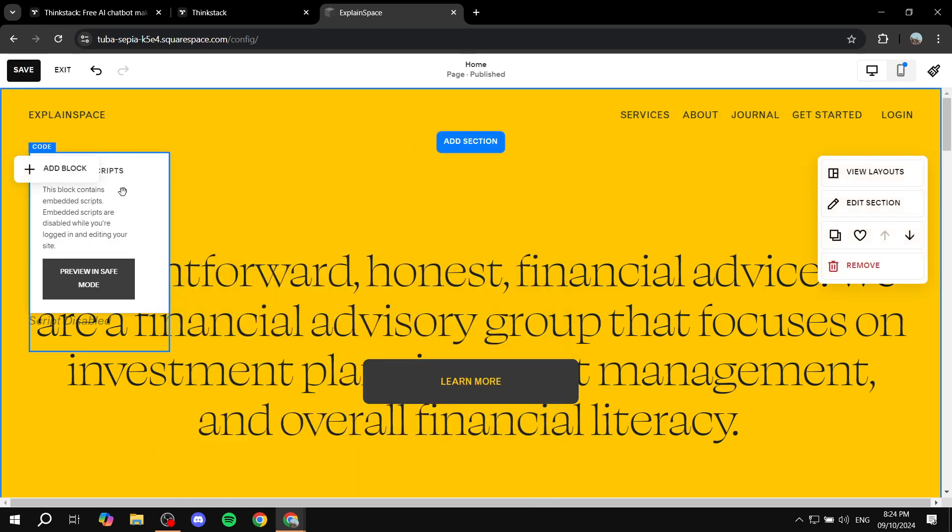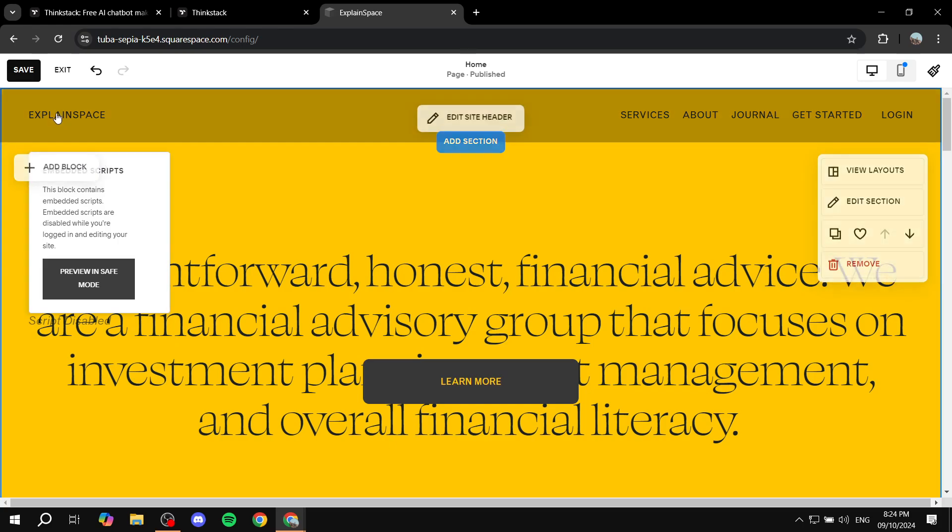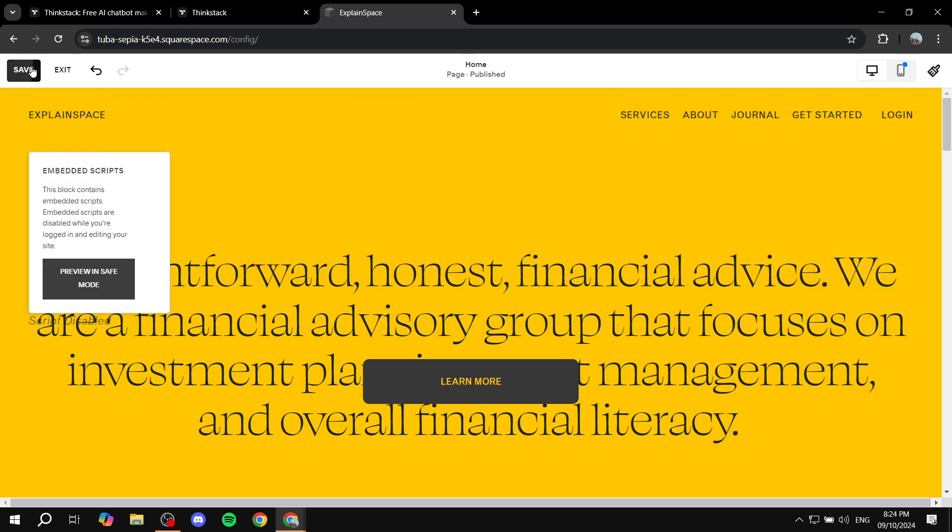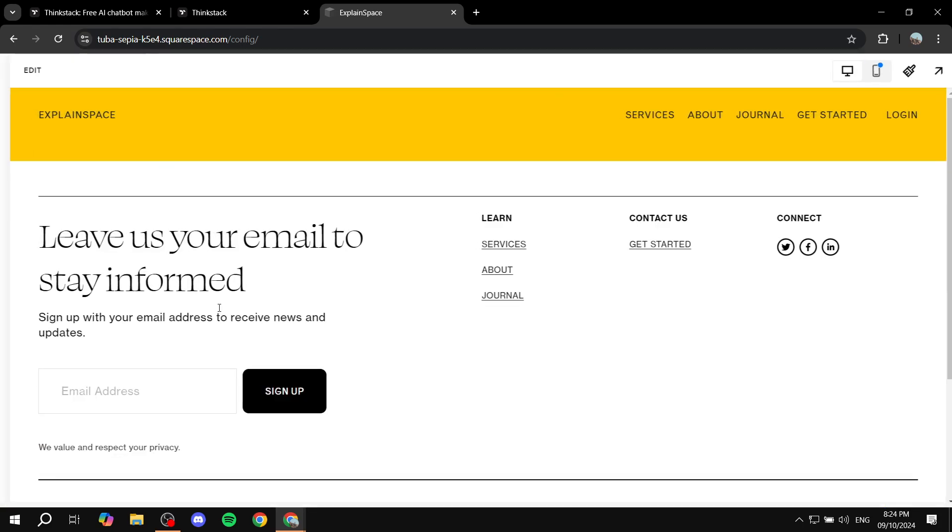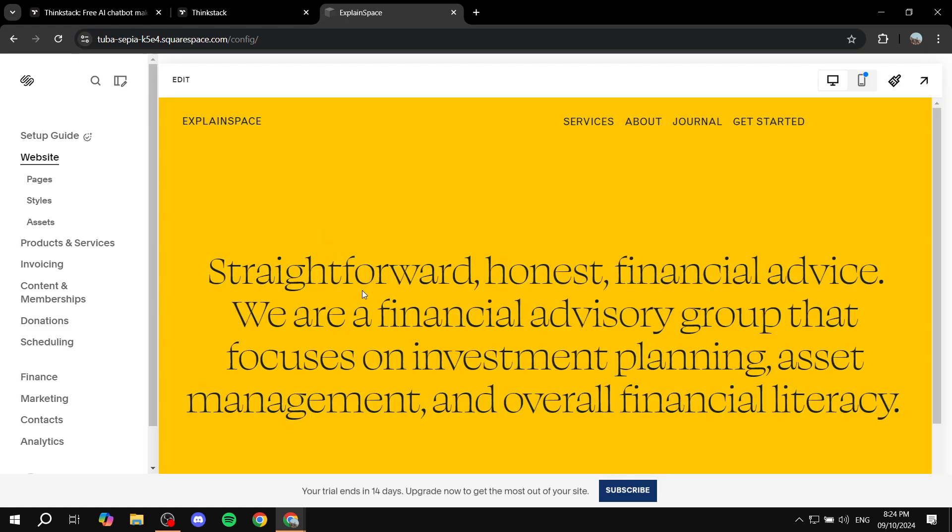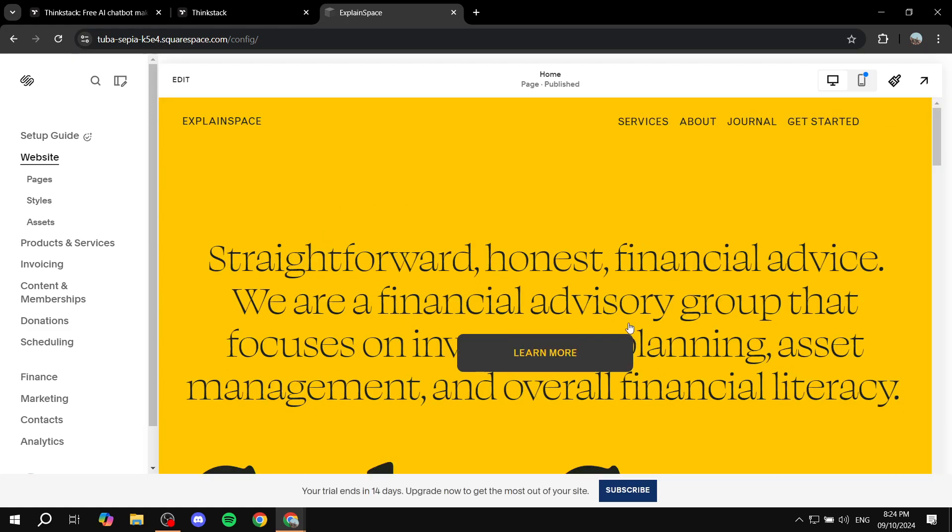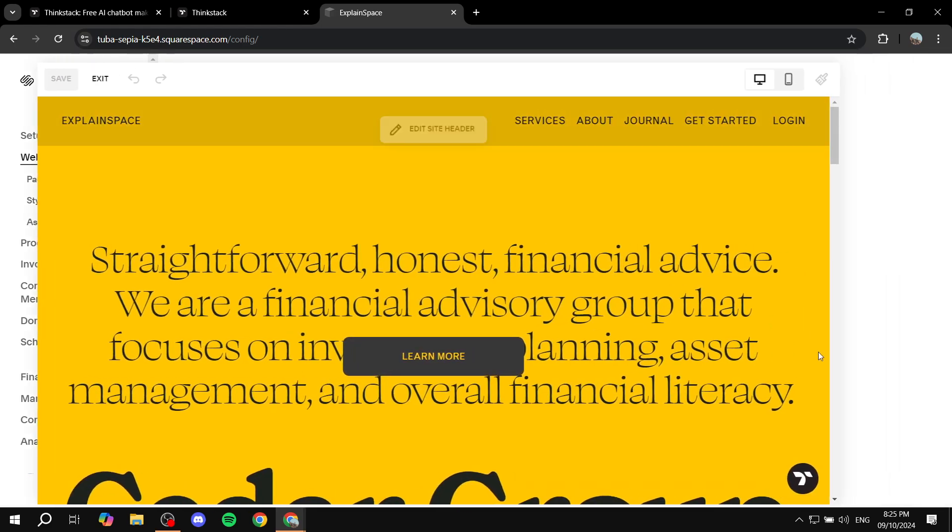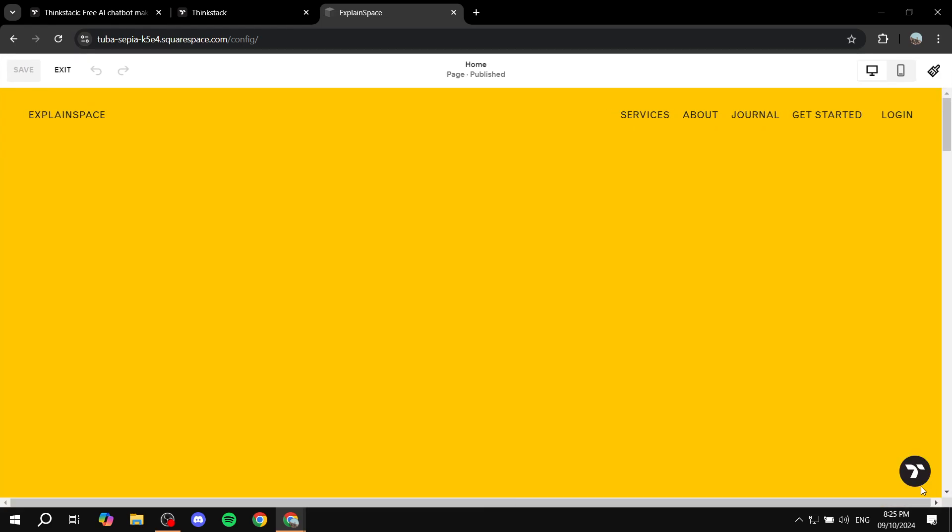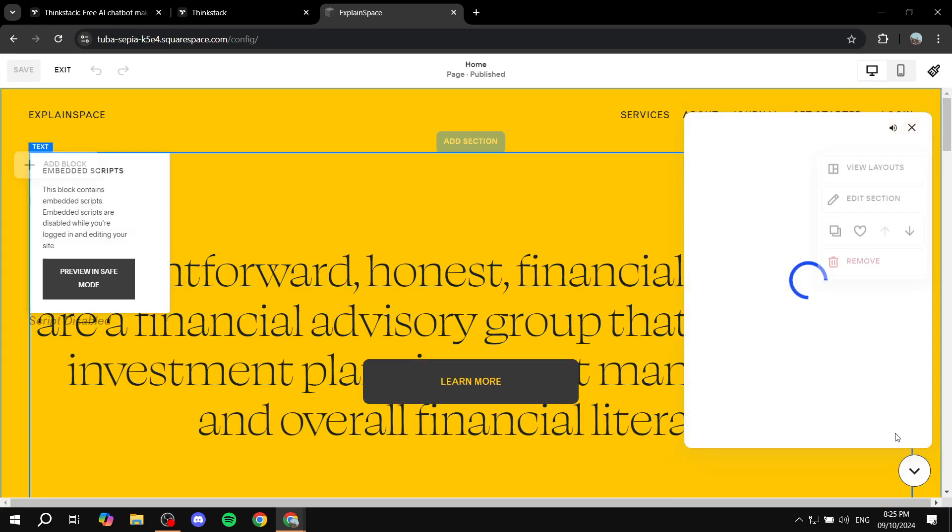By the way, this is not going to be visible for people. So don't worry. Just go ahead and save and exit. And then it's actually going to load in for us. And you will see that we have our chat bubble at the bottom right.